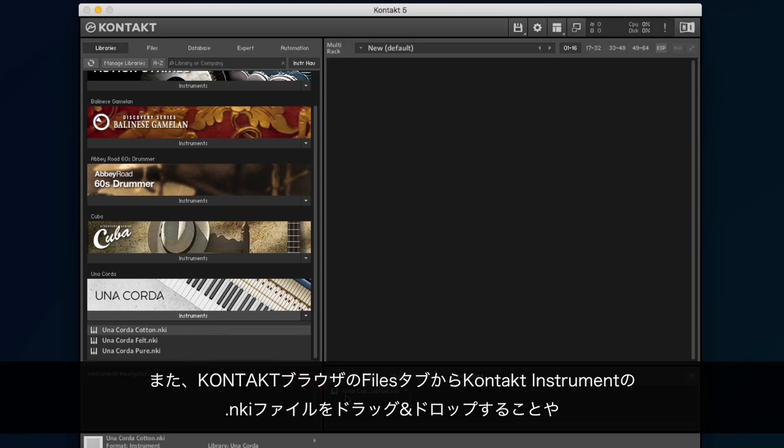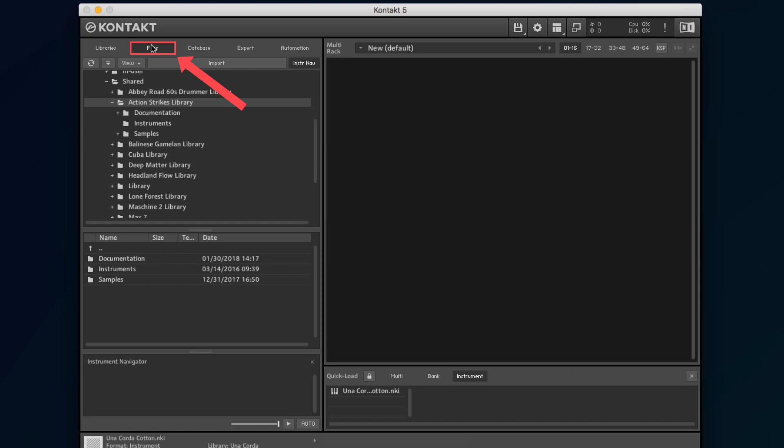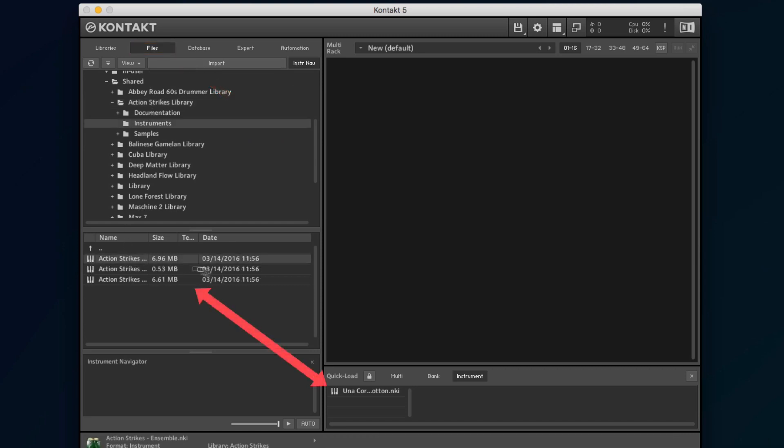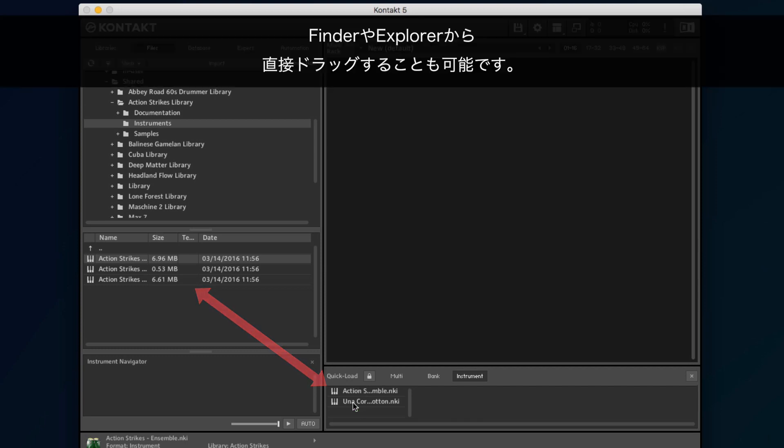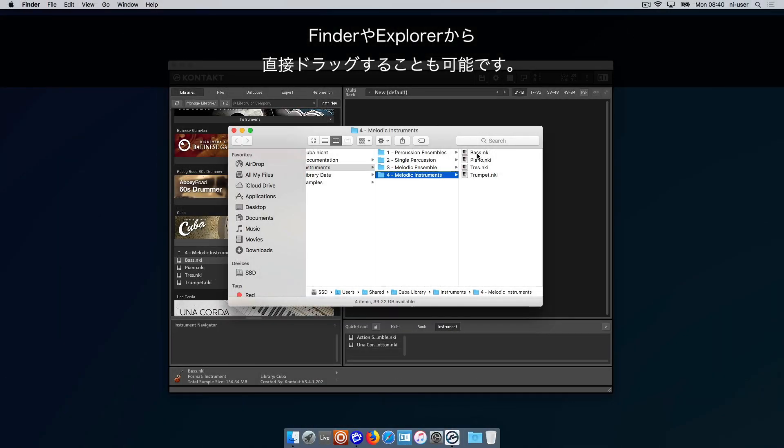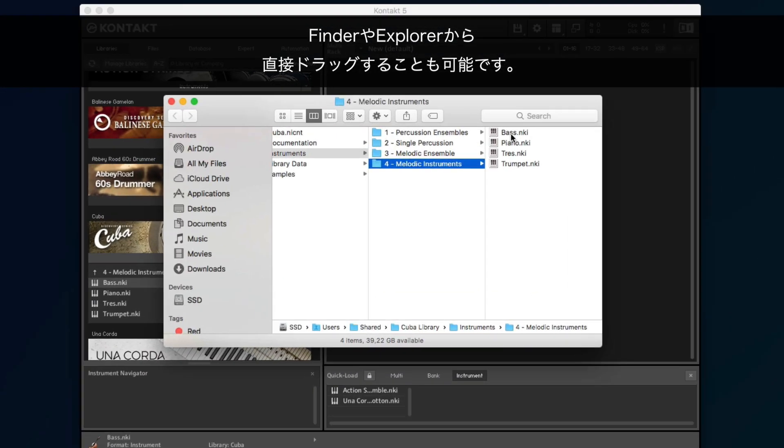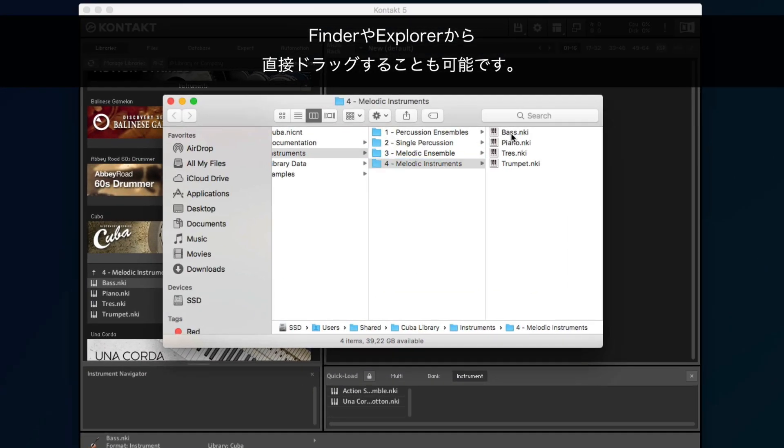You can also drag and drop Kontakt Instrument files from the Files tab of the Kontakt browser, as well as directly from your Finder or Explorer.